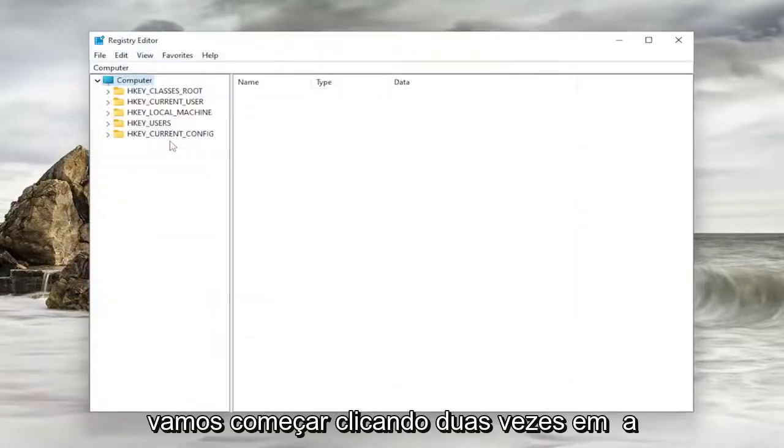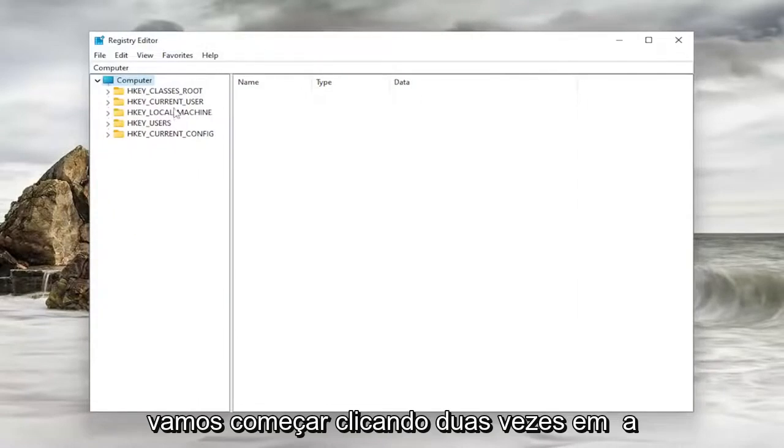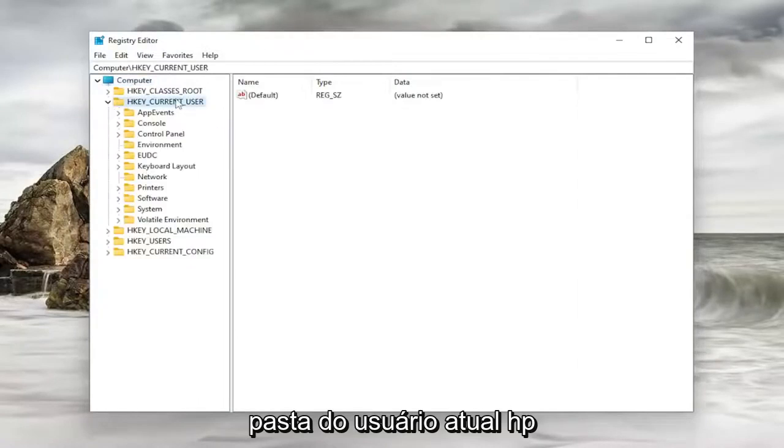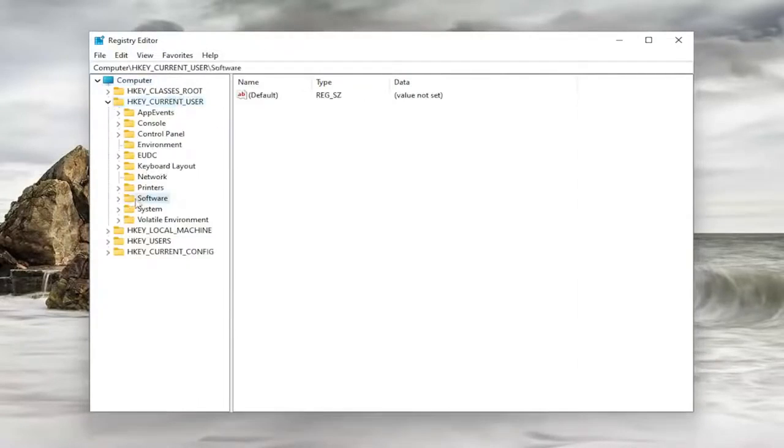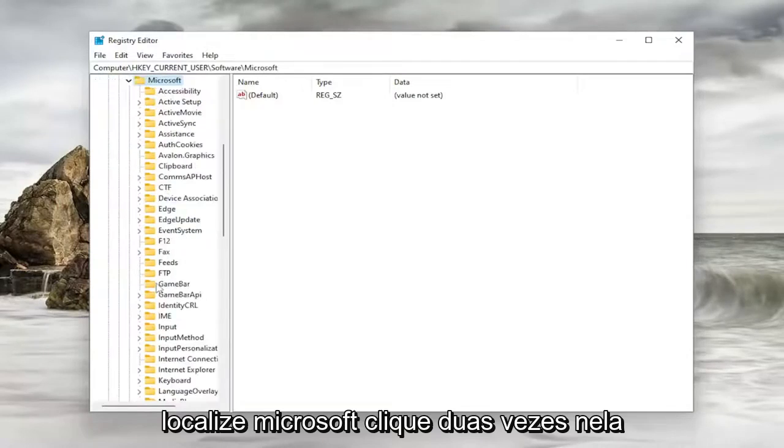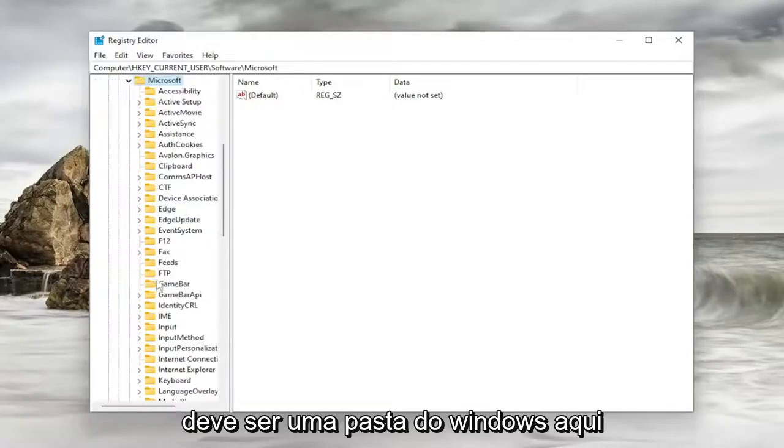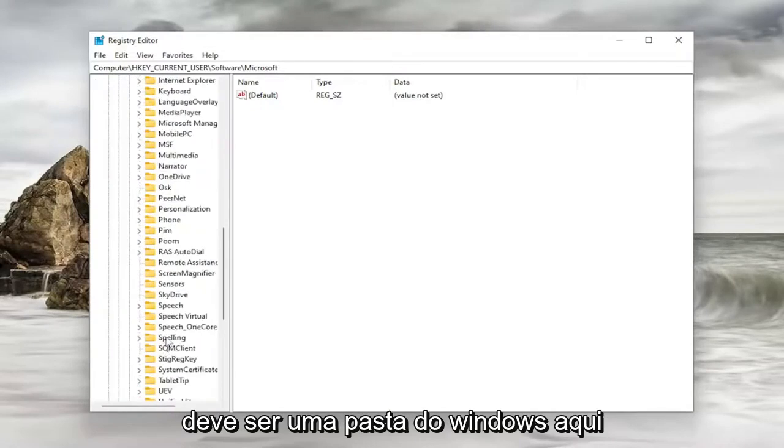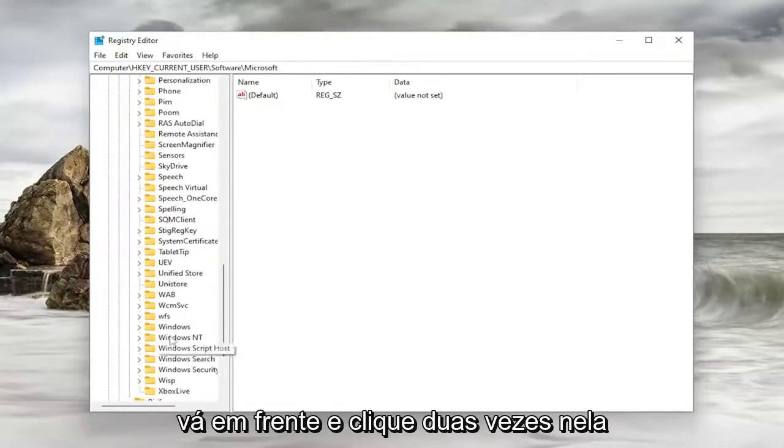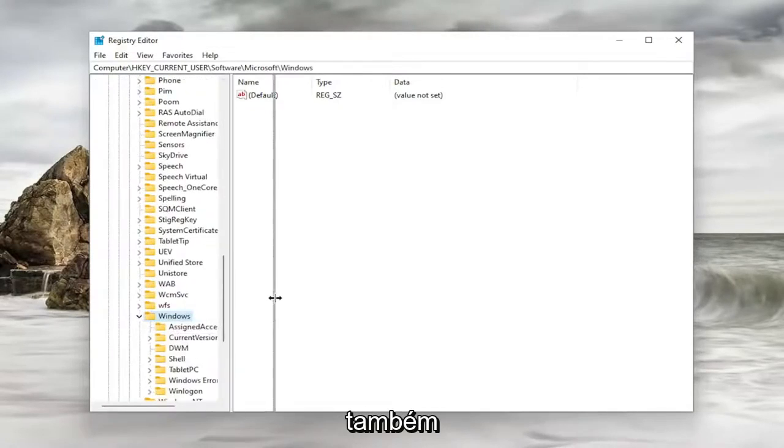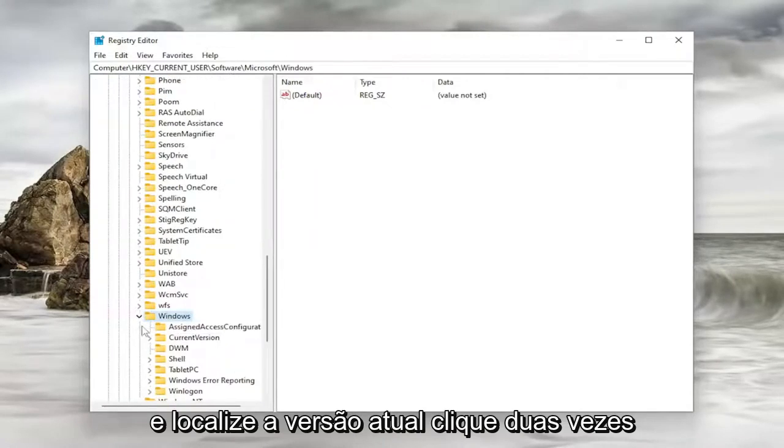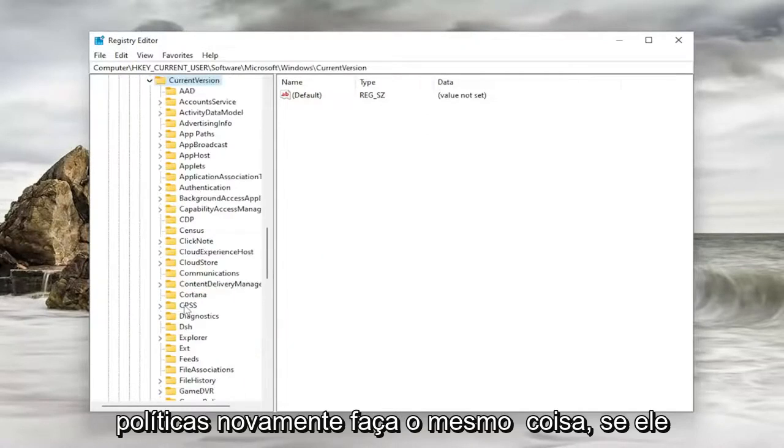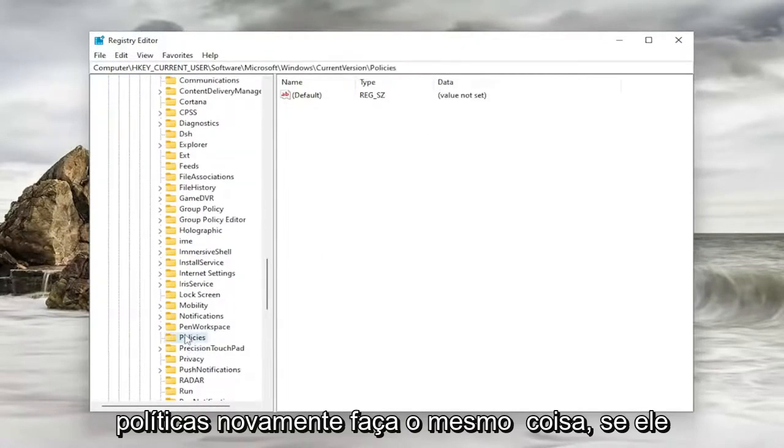We're going to start by double-clicking on the HK Current User folder. Do the same thing now for the Software folder. Locate Microsoft, double-click on it. There should be a Windows folder in here. Go ahead and double-click on that one as well. Locate Current Version, double-click on it. Policies. Again, do the same thing.